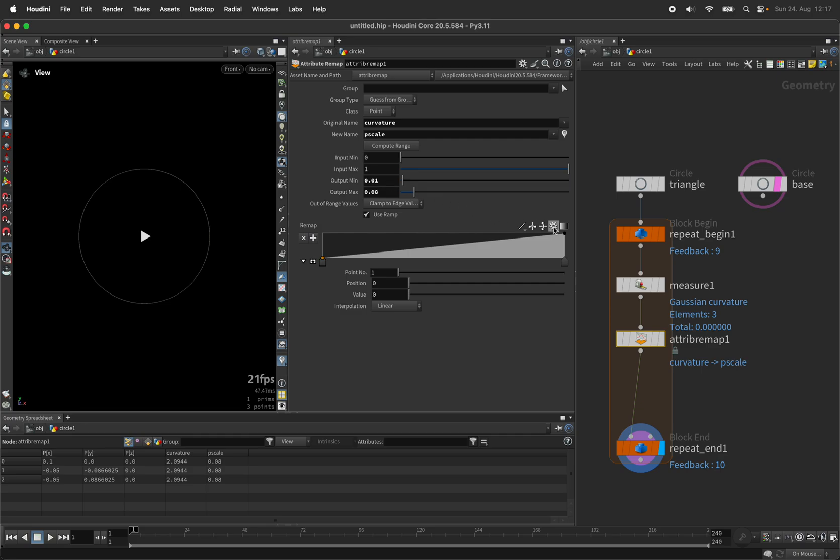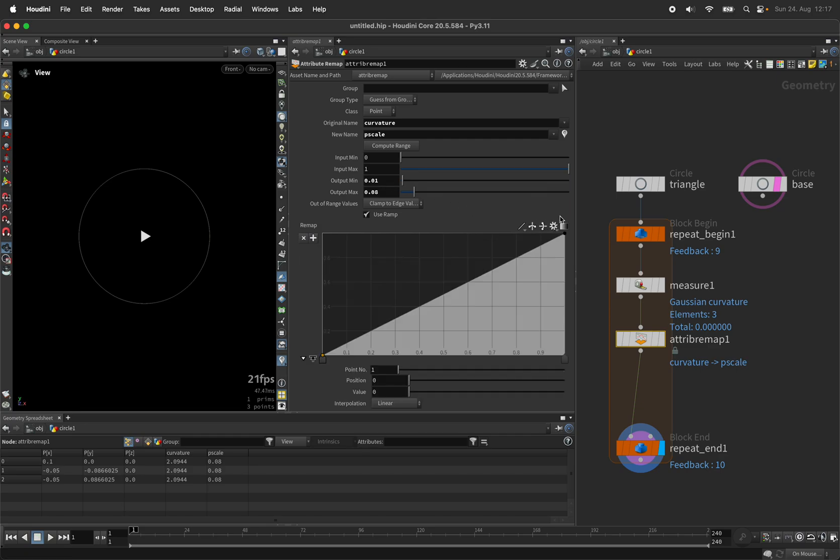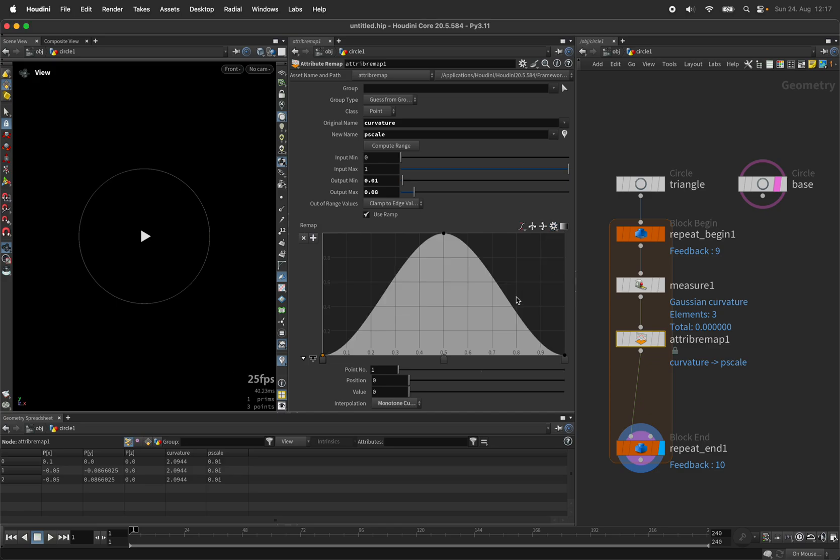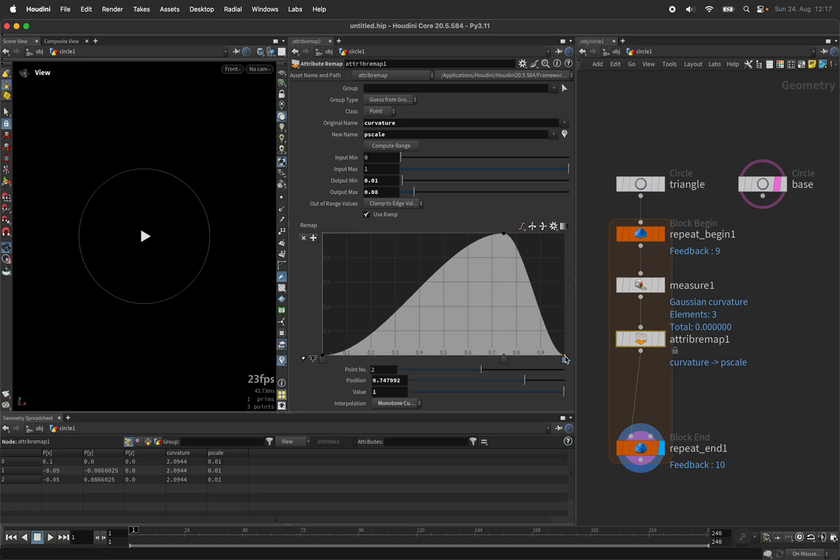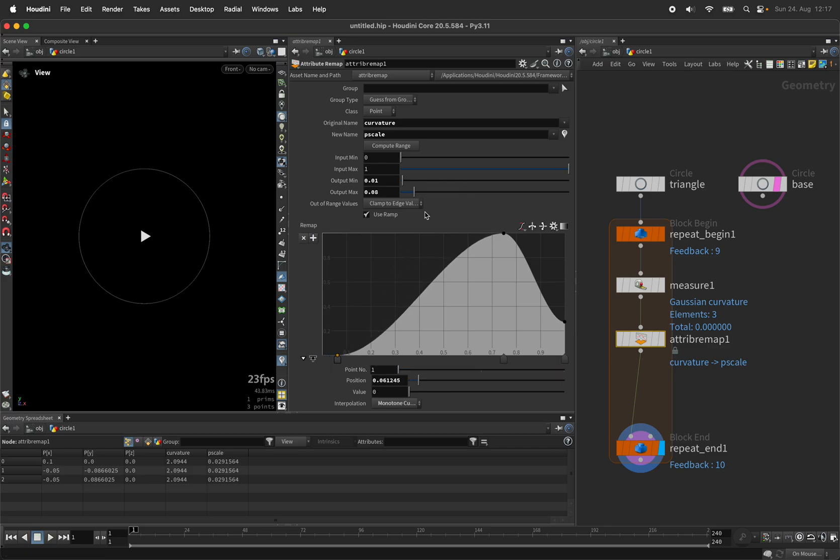And we can also gain additional control by setting the remapping curve to hill. So we have a few points to play with and potentially change the remapping of the curvature or point scale.